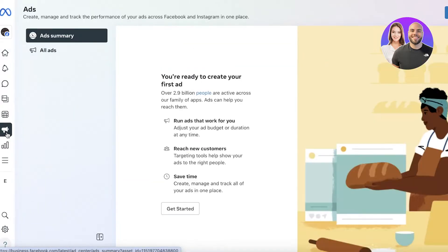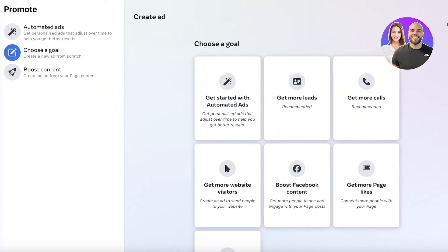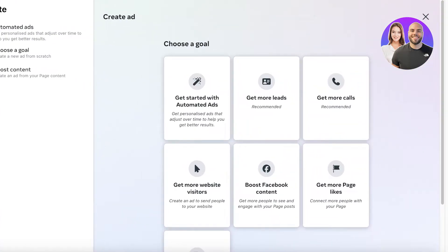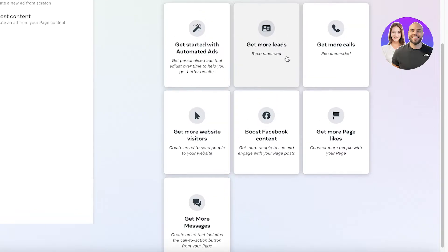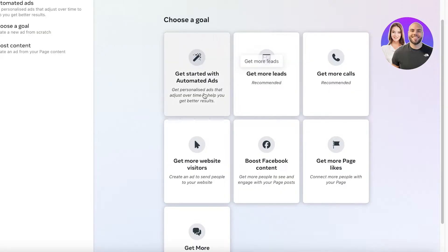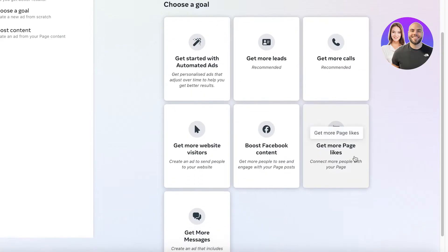To get started with Facebook advertising, click on Ads on the left panel. Once you do that, click on Create Ad. You'll have a few different options — what is your goal for the ad? For any kind of product or service you are advertising, you have an end goal. One might be to get more leads, one might be to get started with automated ads, some people might just want visitors to their website, maybe you want to boost your Facebook content.